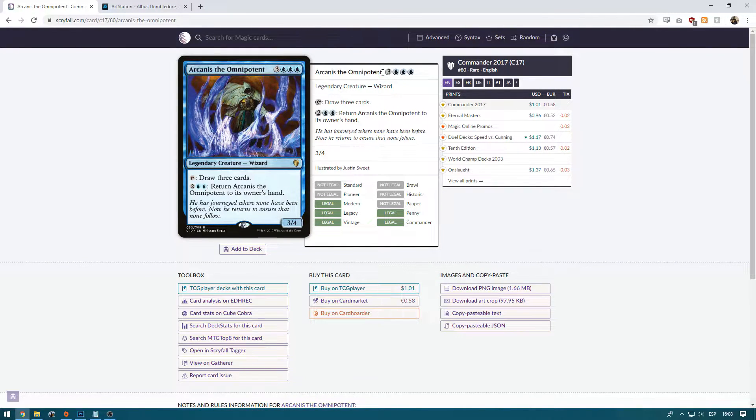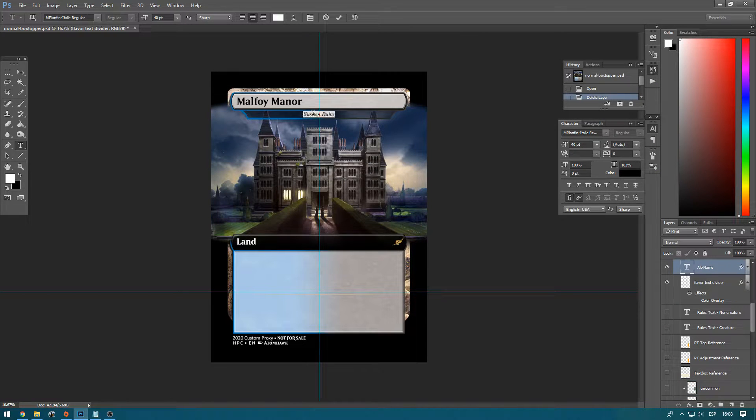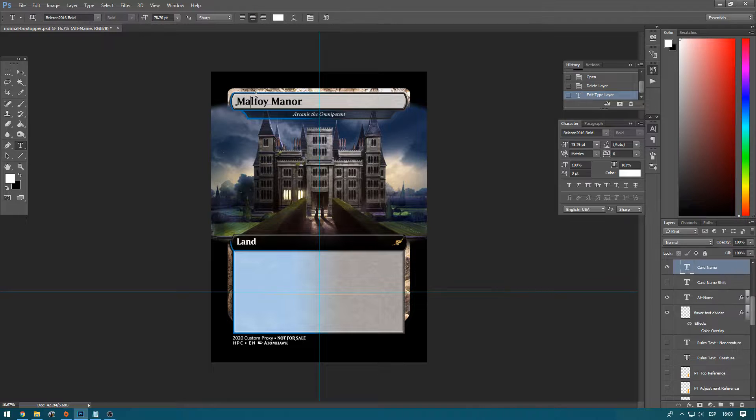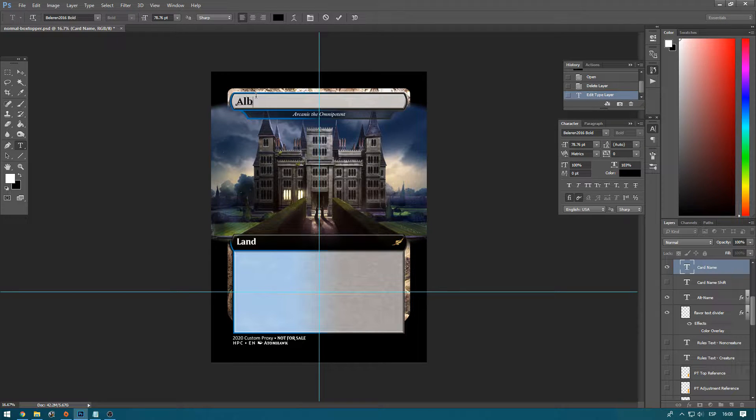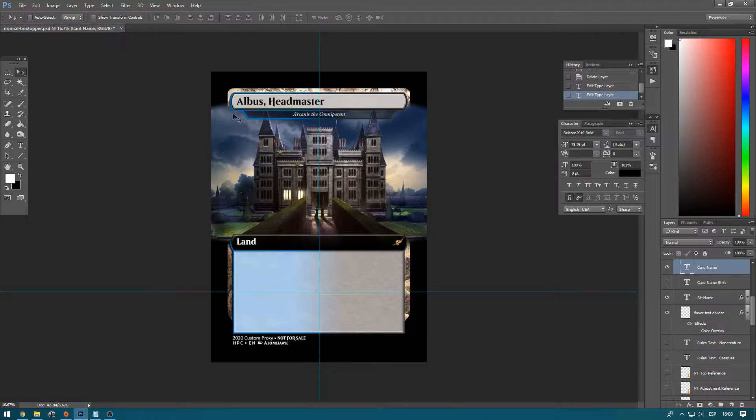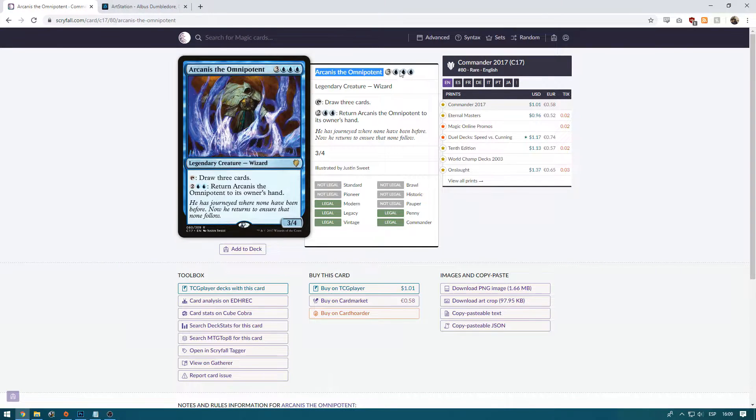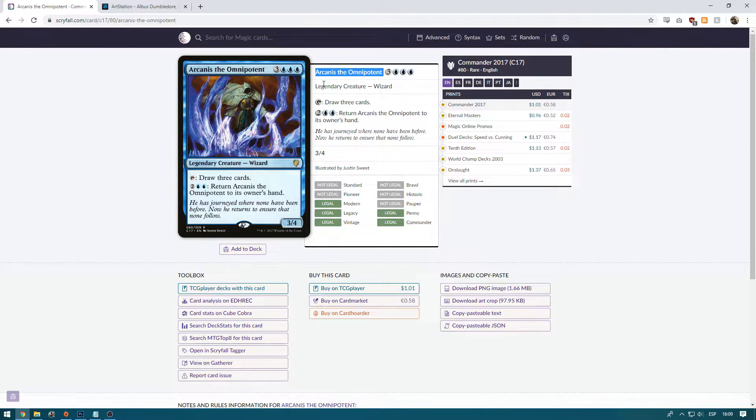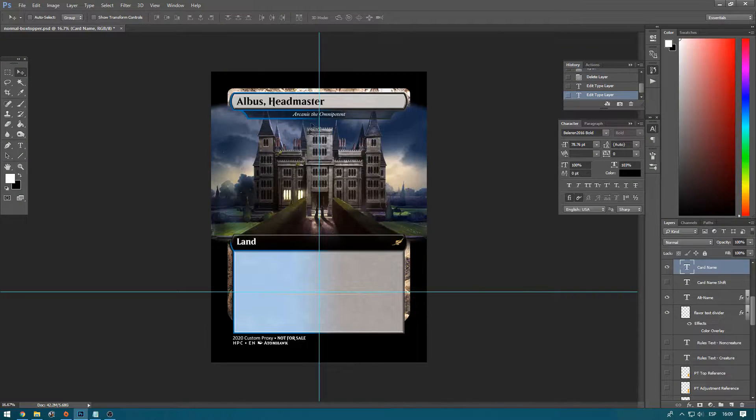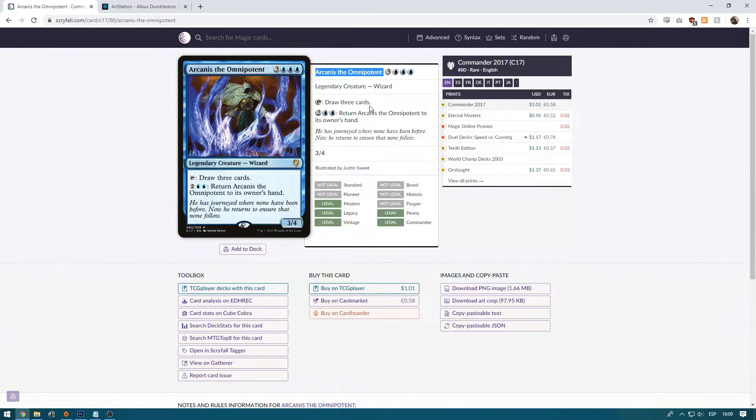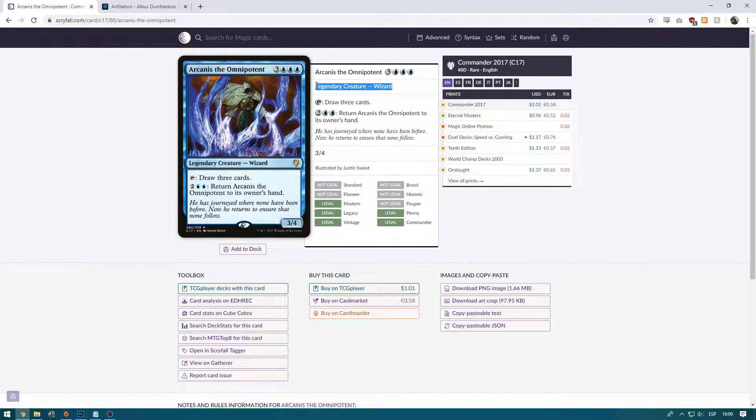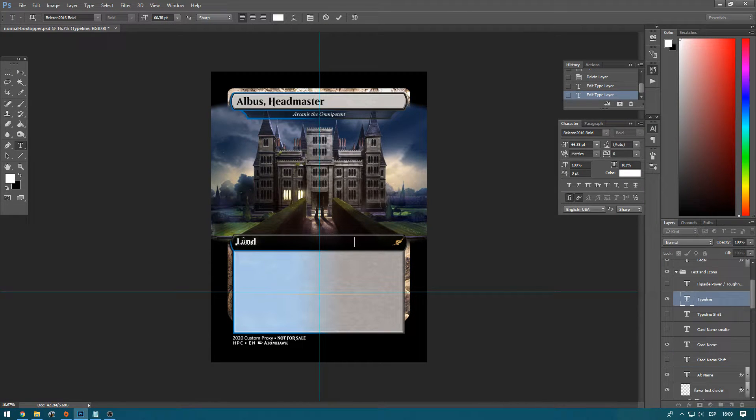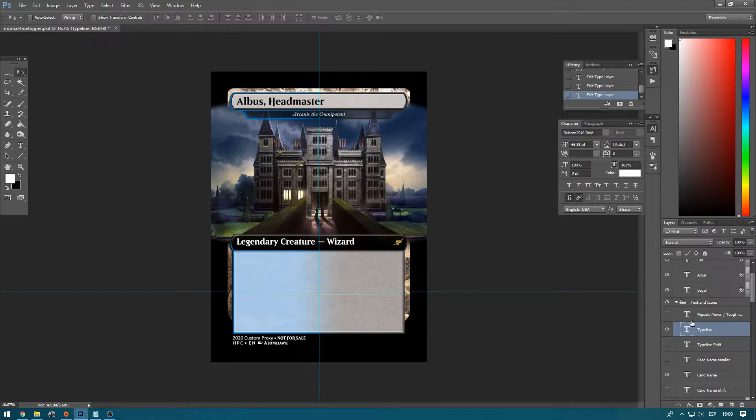So let's start. We're going to copy over the things that we need from the original card. First, we're going to establish the original card name here, Archonis the Omnipotent, and we're going to name him Albus Headmaster. We try to keep names short because, especially in Archonis' case, he has four mana symbols on the name box. So that's going to make it very, very tight to fit here. We have Albus Headmaster. He's already a rare. He's not a land. He's a legendary creature wizard.